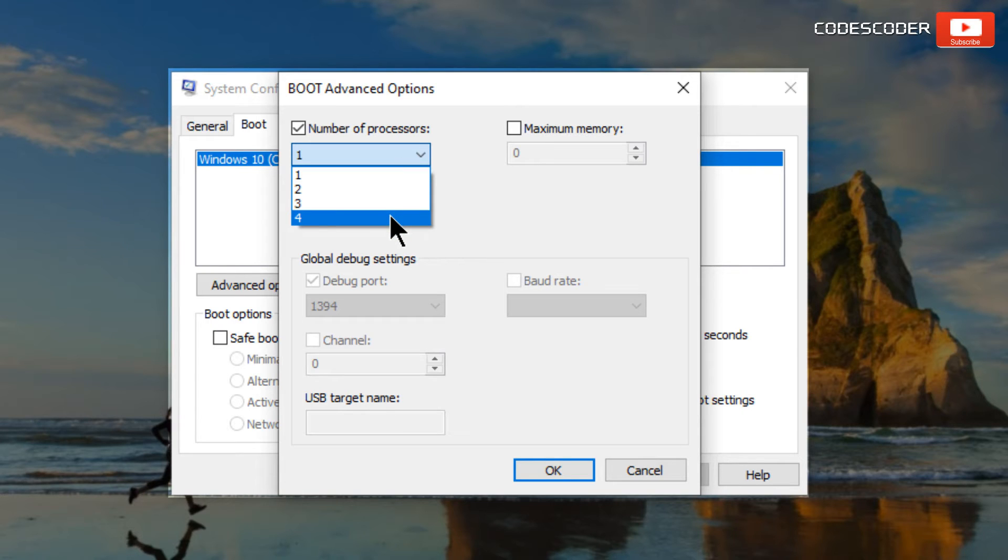Note, you cannot select a number larger than the number of processor cores present in your computer.